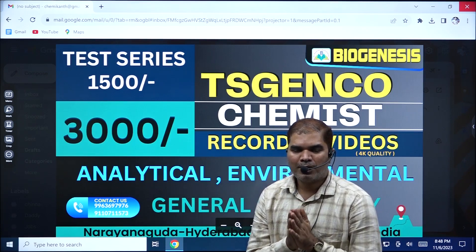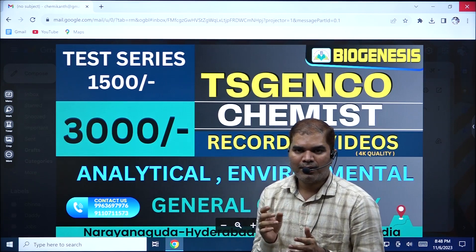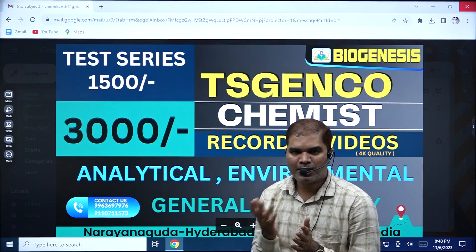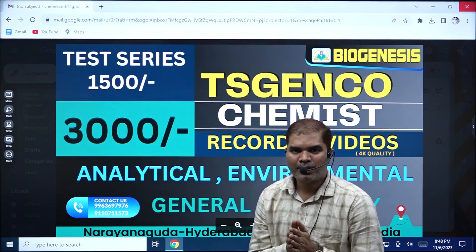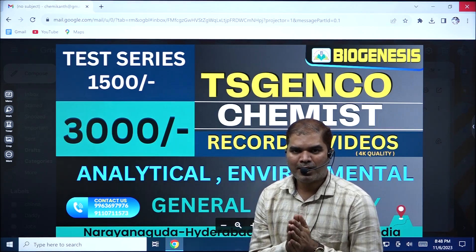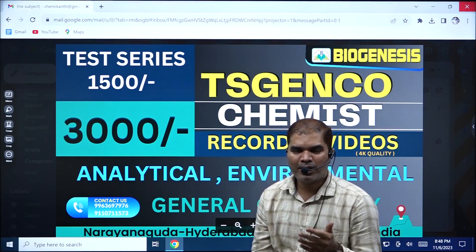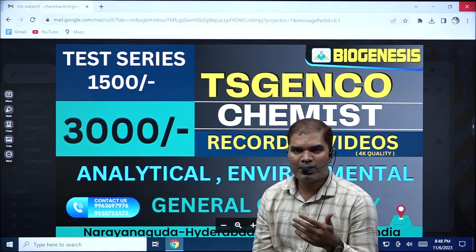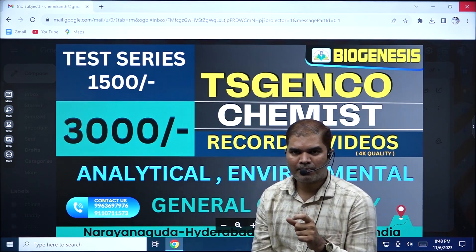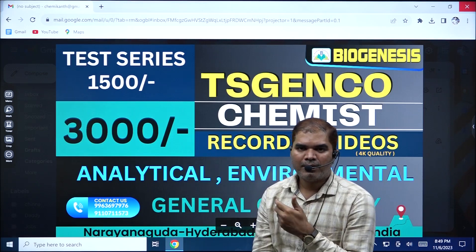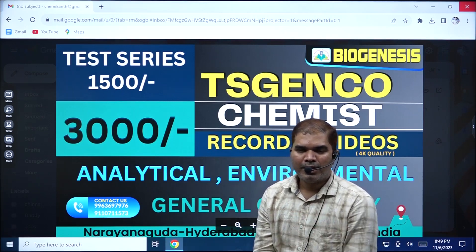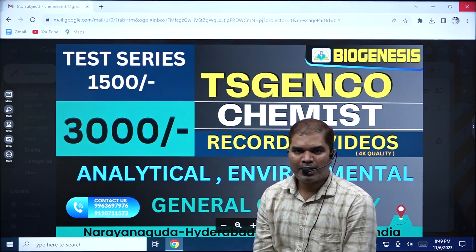Whatever exams that we are going to conduct for analytical as well as environmental and general chemistry, videos will not be available for paper discussions but the key will be available. So we will be giving you the key and you can just go through the questions and the key. This will be available up to when the Genco exam is conducted.